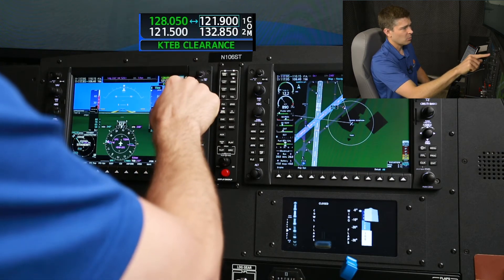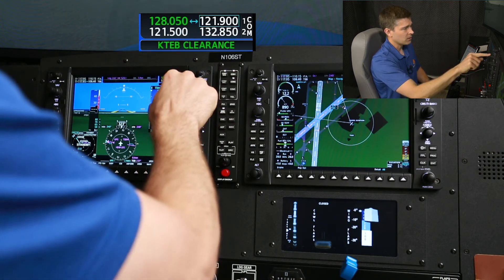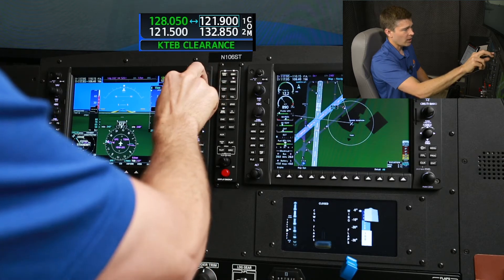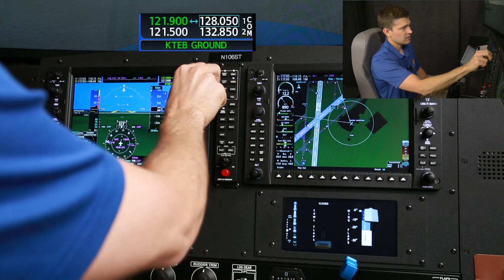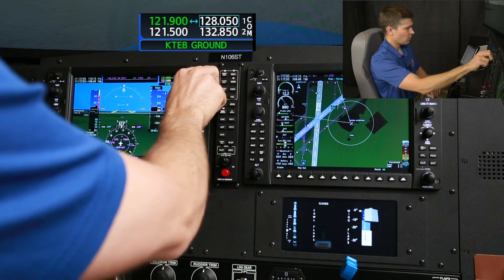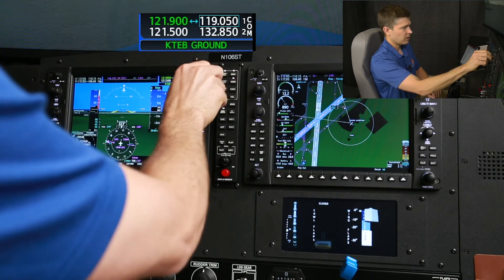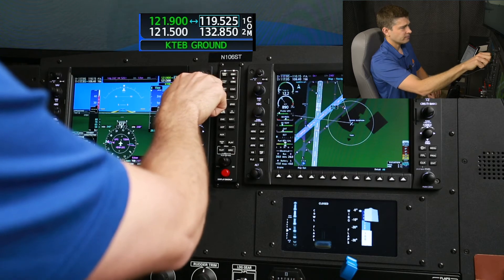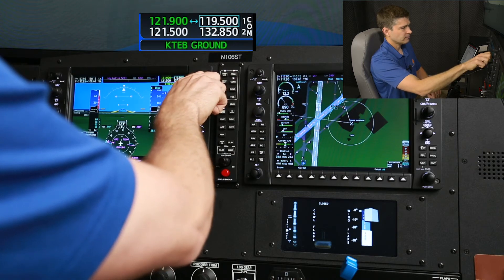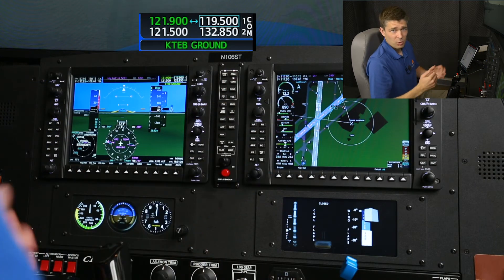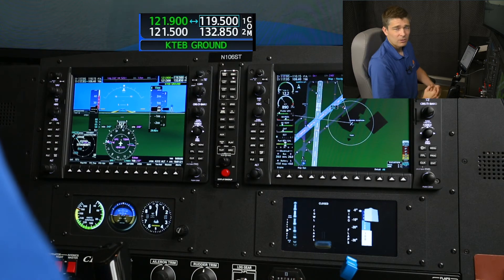On COM1, we're going to flip ground to active, and I'll tune in the tower, which is 119.5, in the standby. At this point, we're ready to call ground to taxi off the ramp.